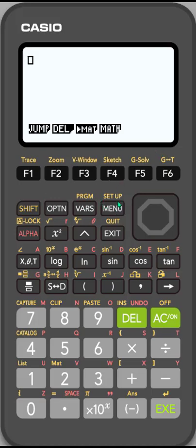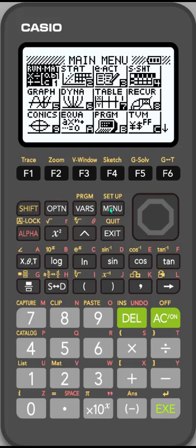So we're going to go into setup, so if you look above the menu, it's in yellow. I'm going to hit shift, setup. Oops, I forgot to hit shift, so let's try that again.